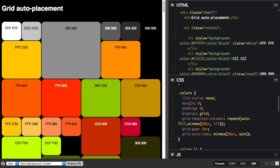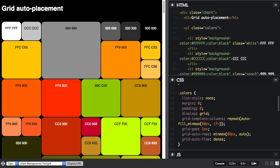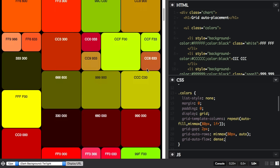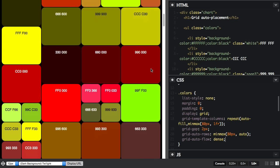If on the element where we configure our grid, we say grid auto flow dense, you can see that grid is now backfilling the gaps. And we end up with this nice tightly packed grid.